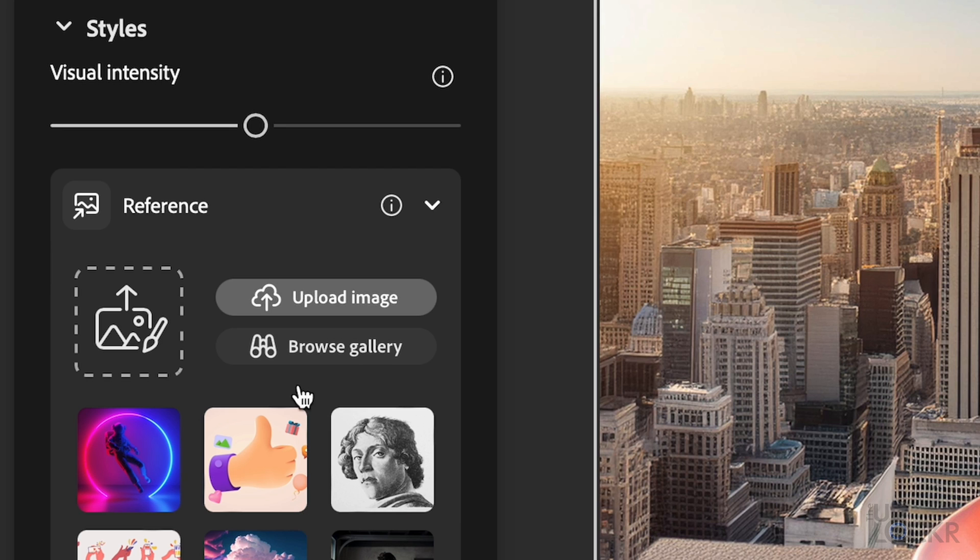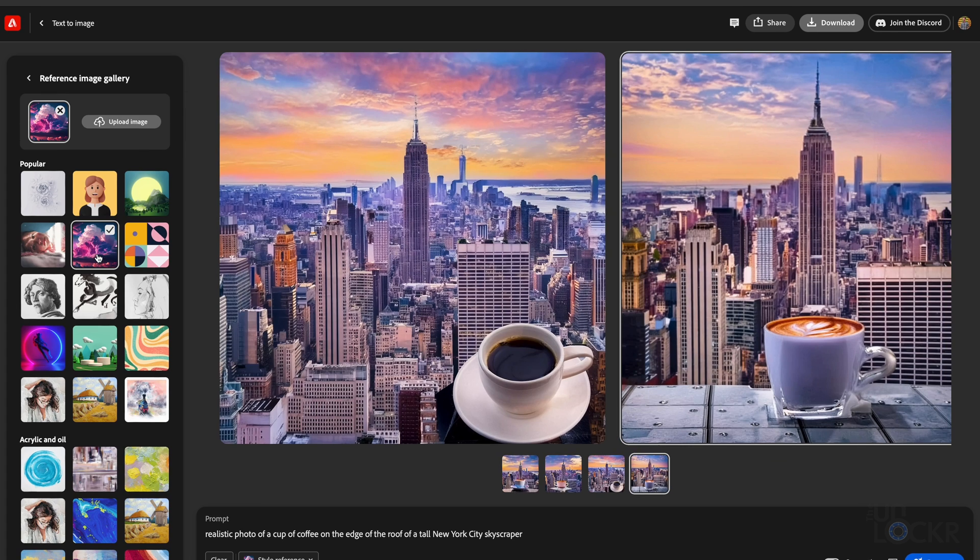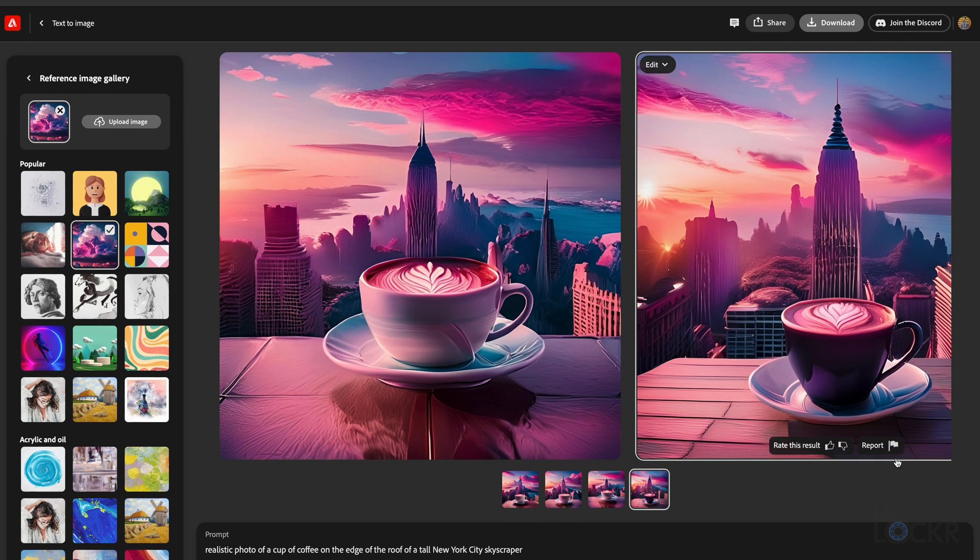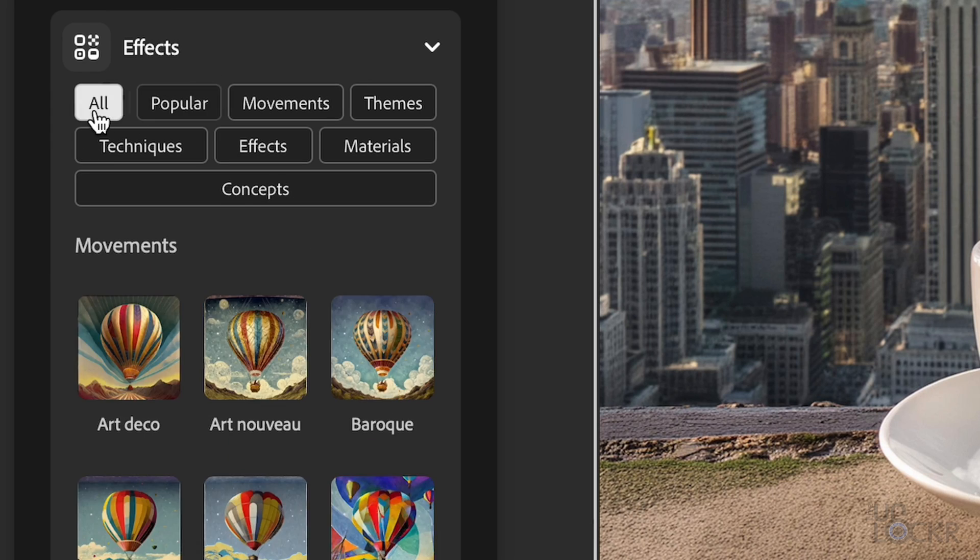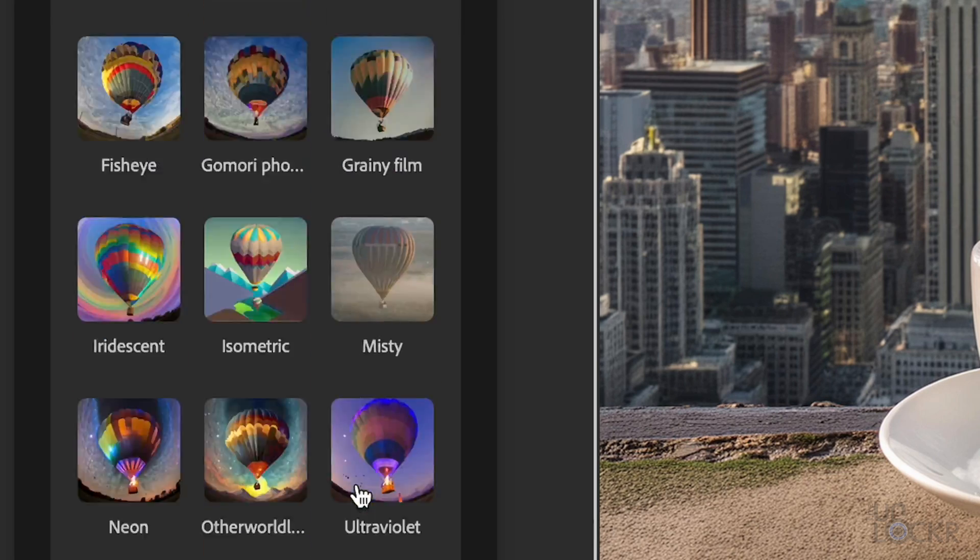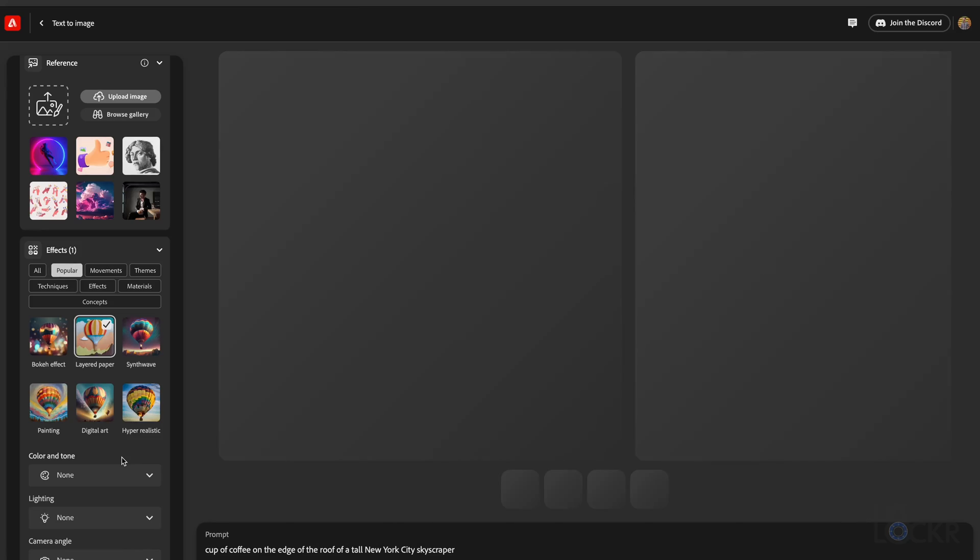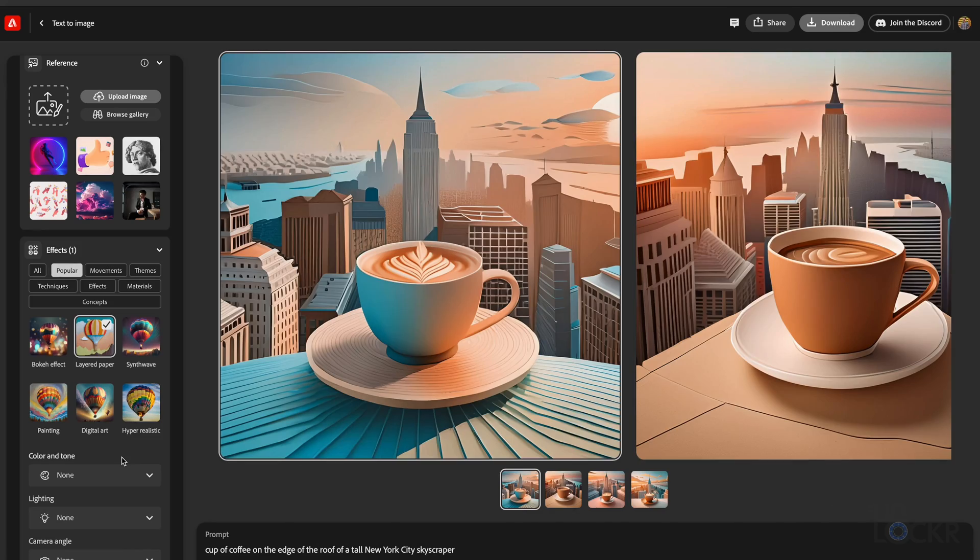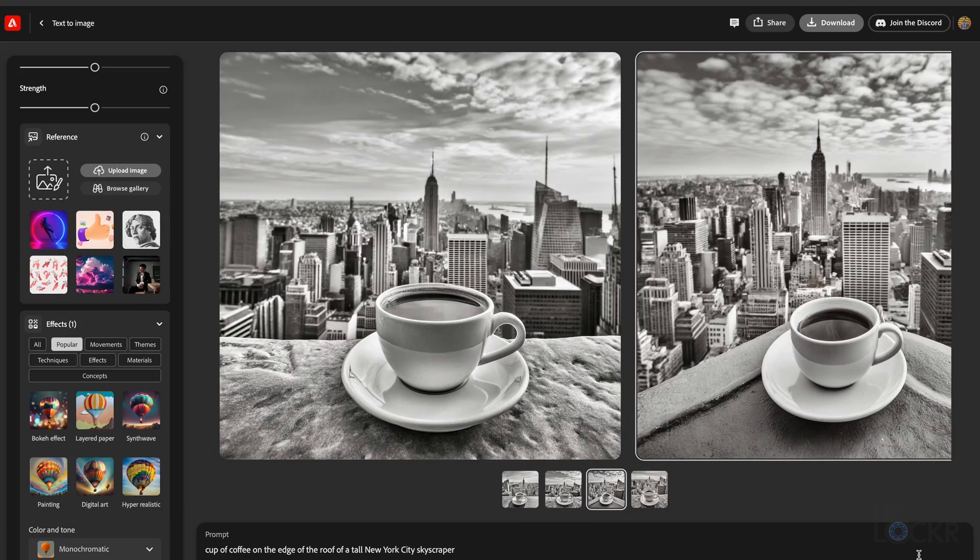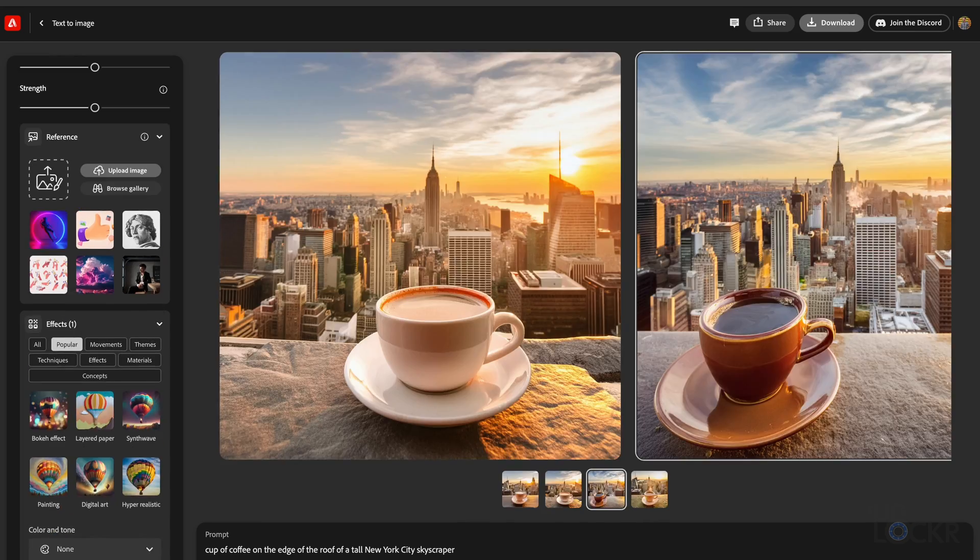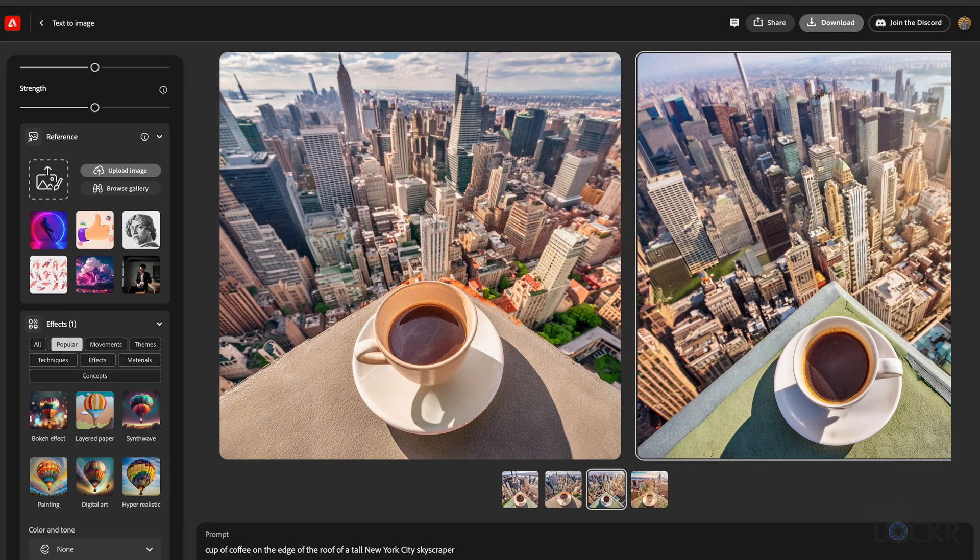Styles is next, and we have a slider to adjust how intense we want the visuals to be, so basically how much we want it to be stylized. We can also upload or choose a reference photo for it to try and match the style of here. And lastly, we have effects. If you select all, you'll see just how many there really are. And of course, whatever you select here, Firefly will try and mimic. Same goes for the color and tone options, lighting options, and even camera angle, which is one I like as someone who thinks in camera angles and might want a specific top-down shot for something, for example.